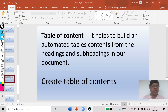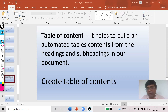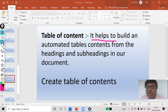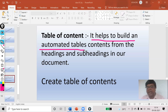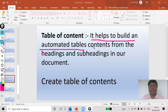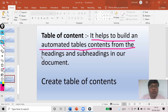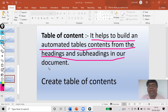First of all, what is a table of contents and why do we use it in OpenOffice Writer? It helps to build automated table contents from the headings and subheadings in our document — and when I say 'tables' here, I am not talking about rows and columns; I am talking about the index.